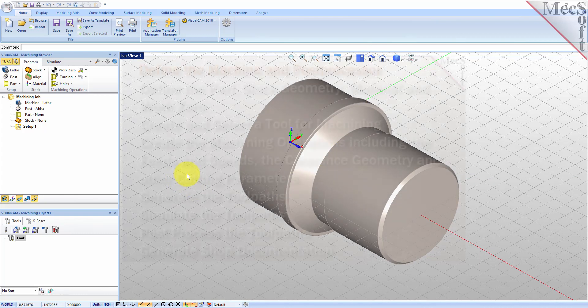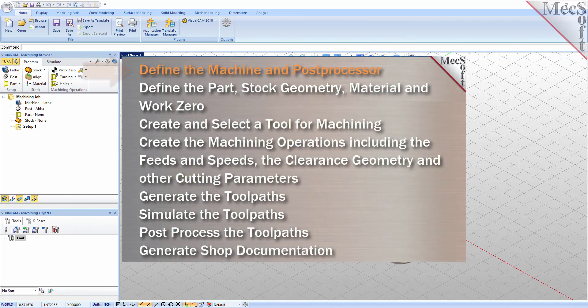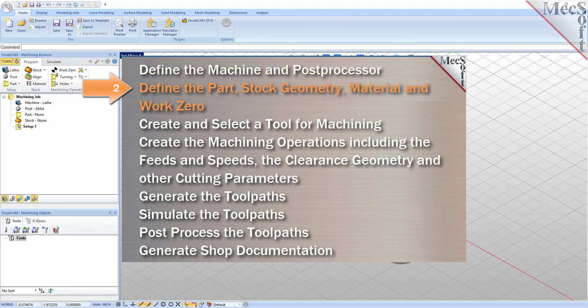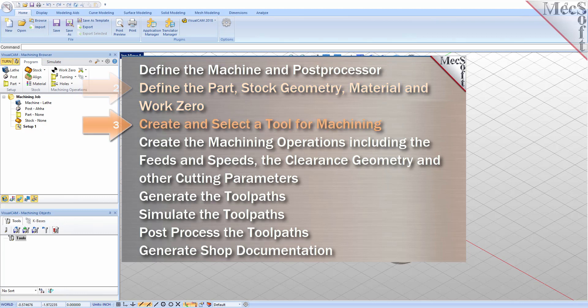We will perform the following basic steps in machining this model. First we will define the machine and the post processor to use. Then we will define the part and the stock geometry, material and work zero. Then we'll create and select a tool to use for machining.